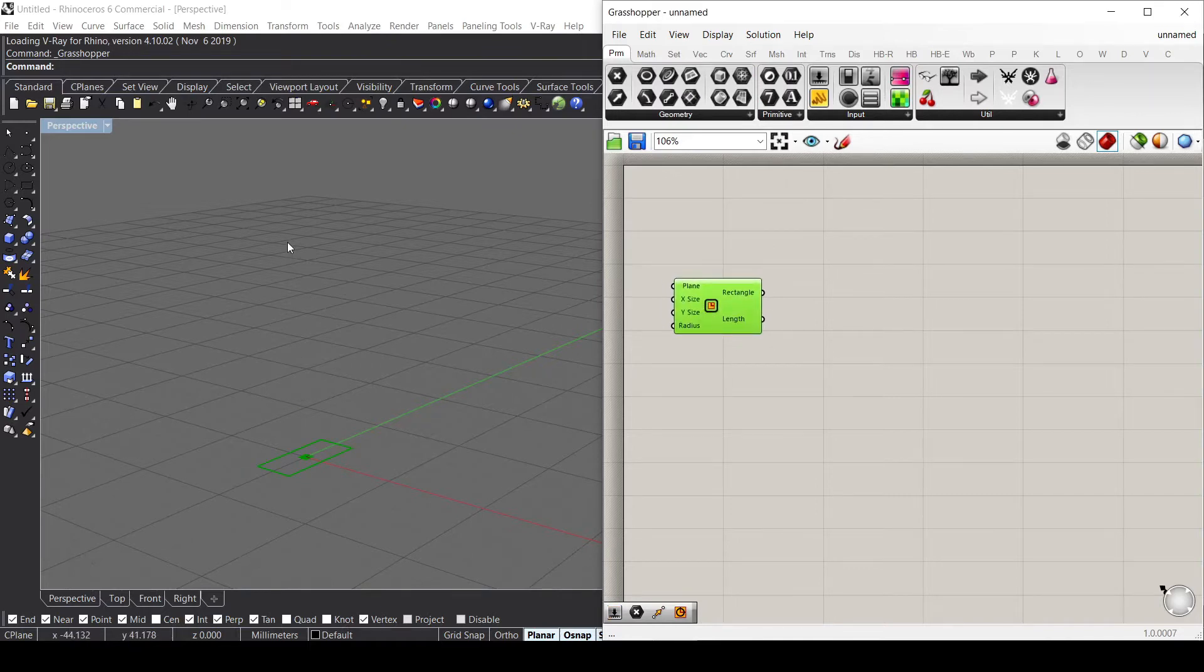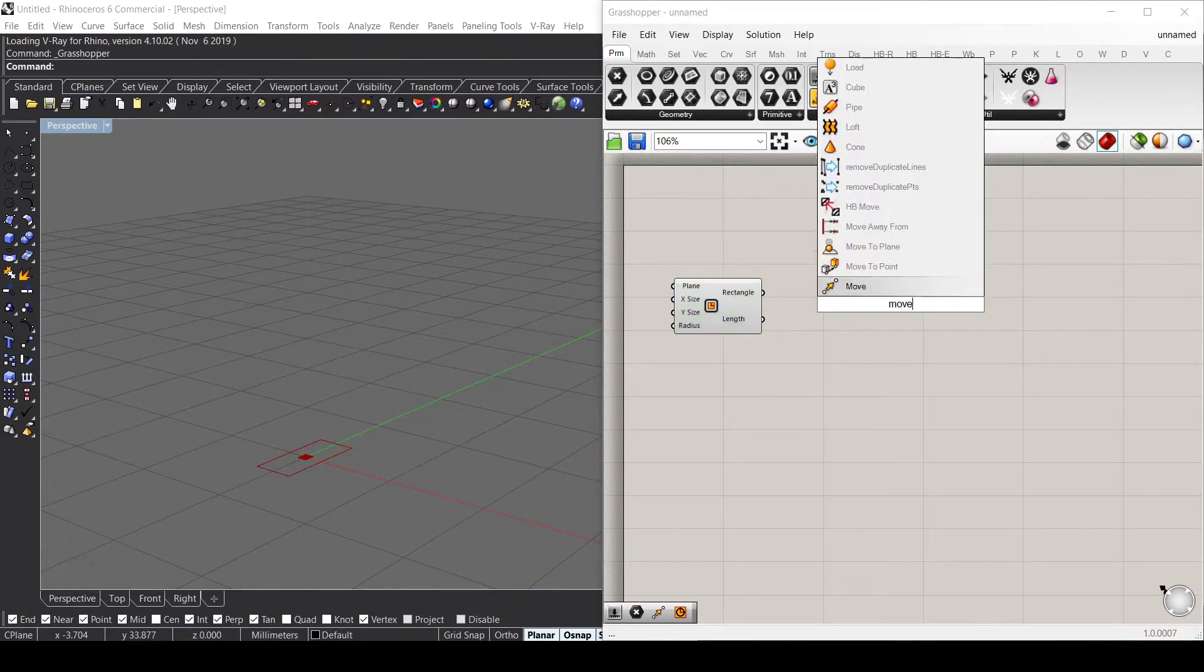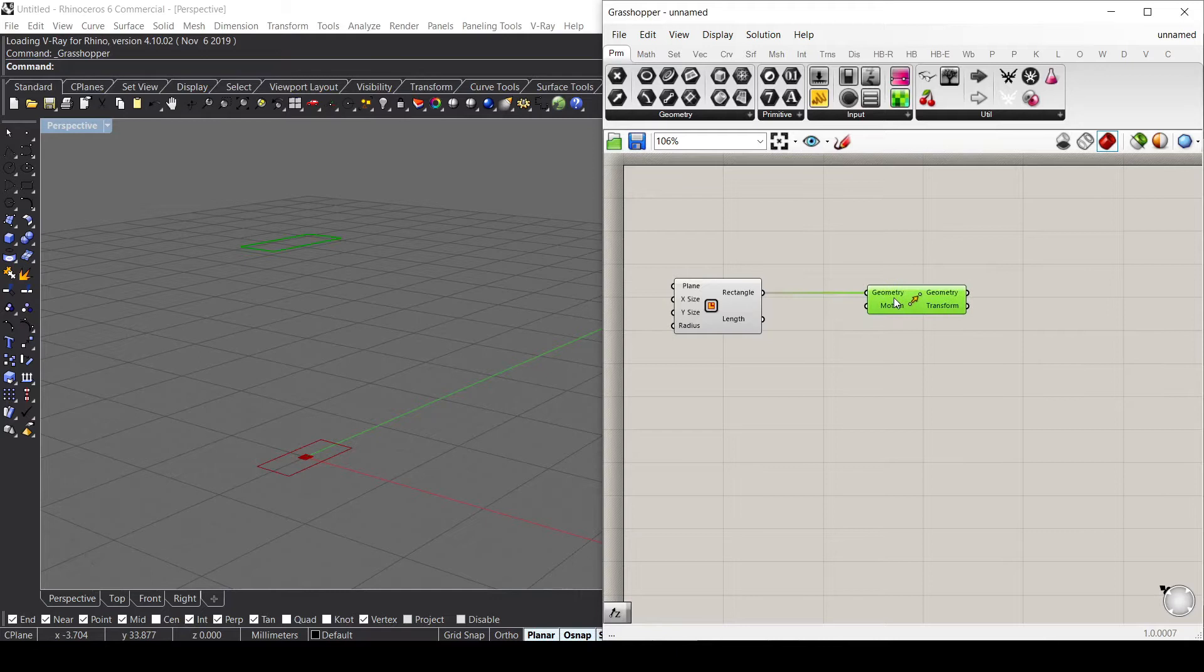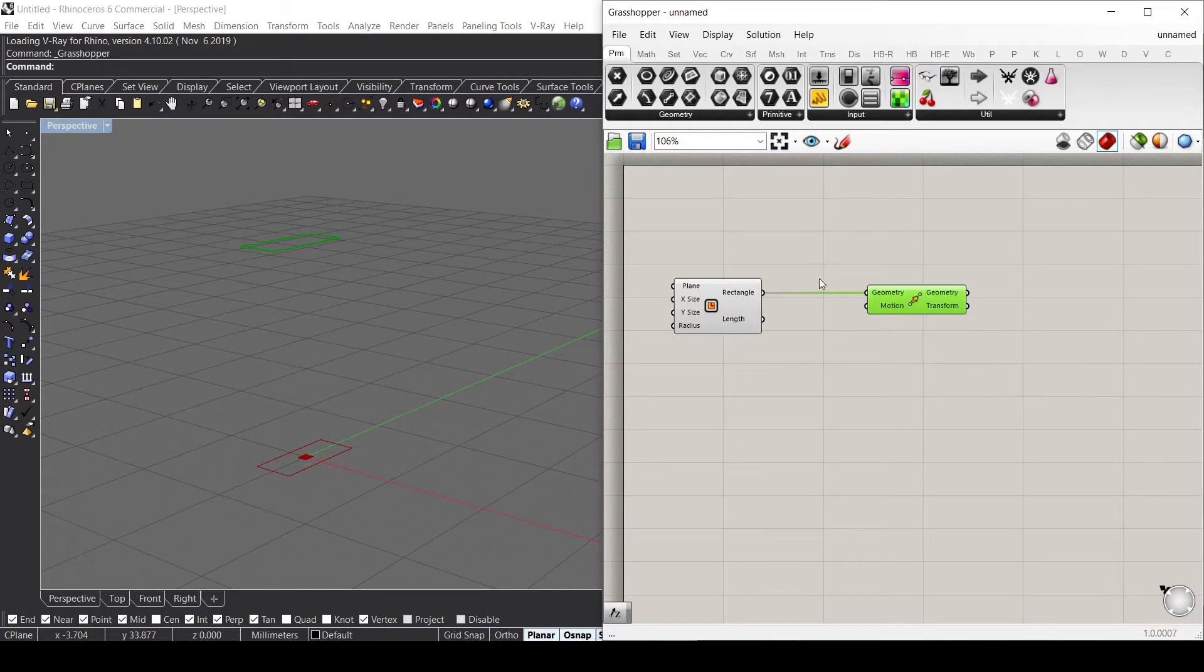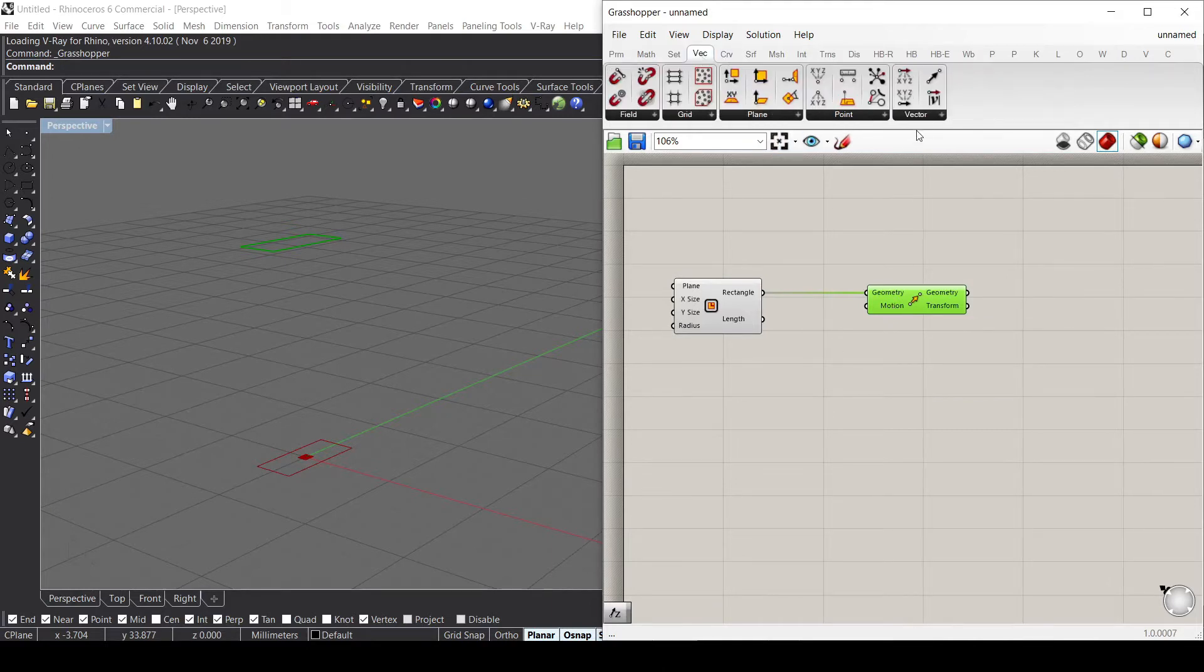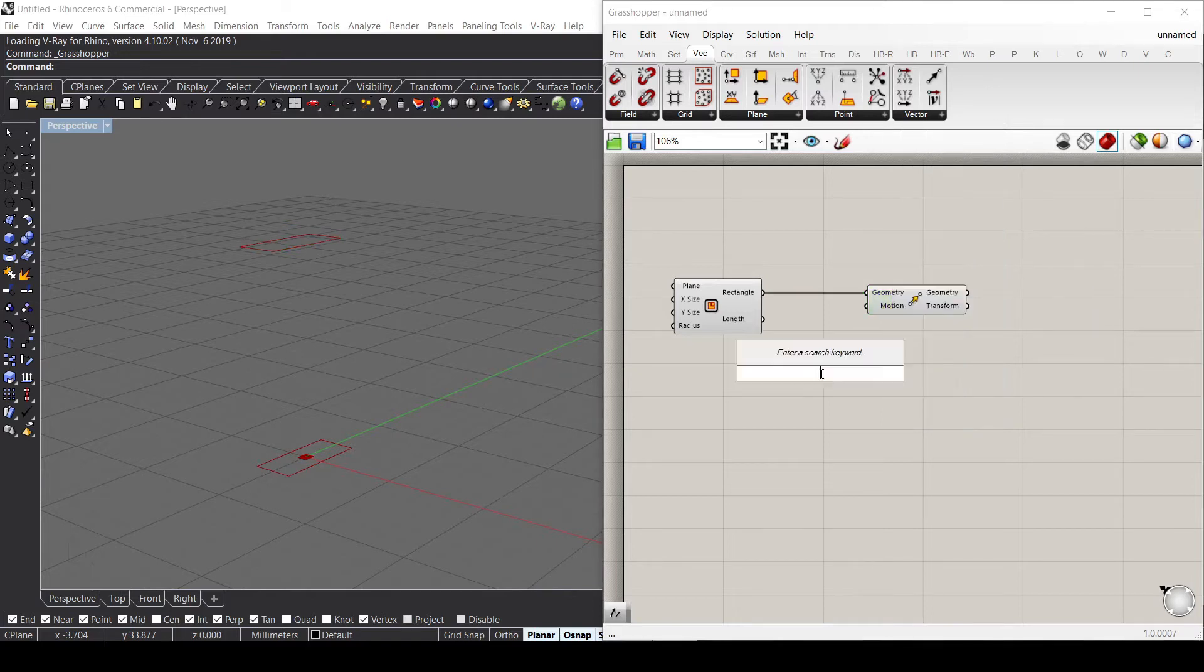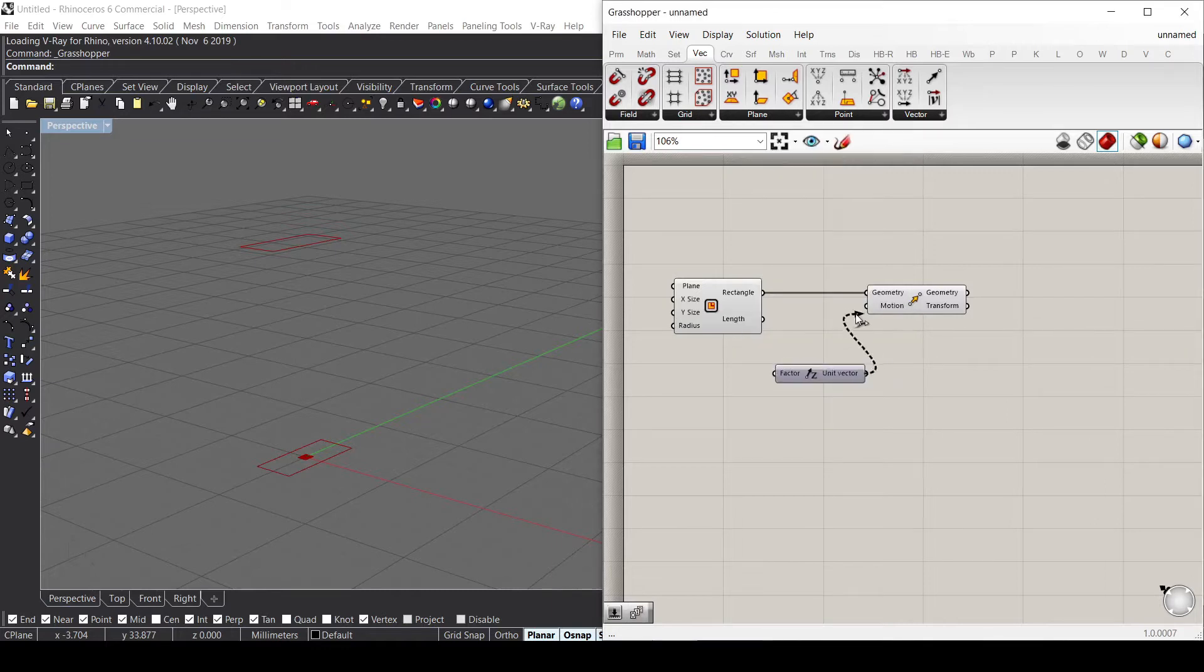Let's use the Move component, and what this component needs is basically a geometry and the motion. The motion is just a vector - we can either go to Vector and select here, or double click on the canvas. I'm just using the Unity Z direction.